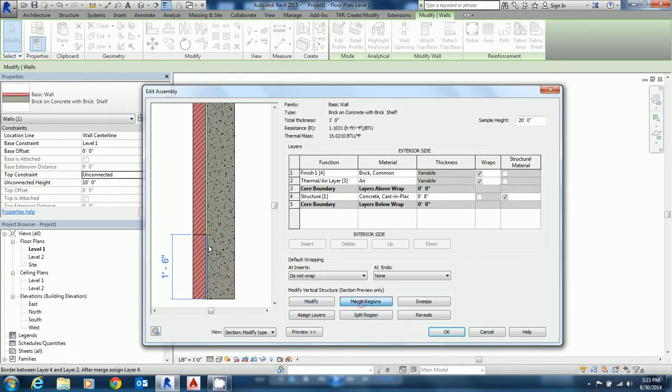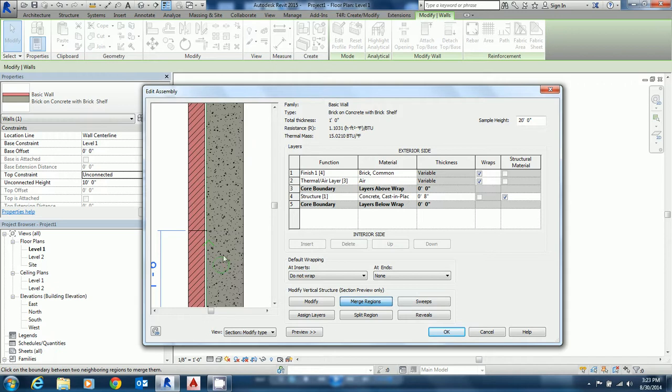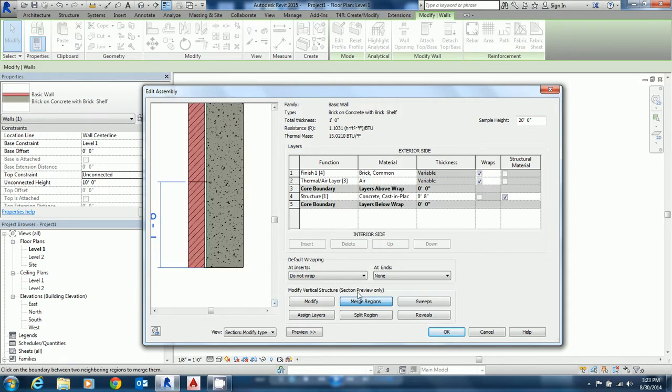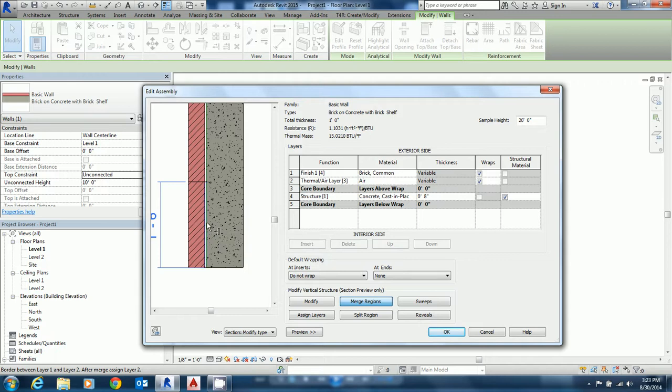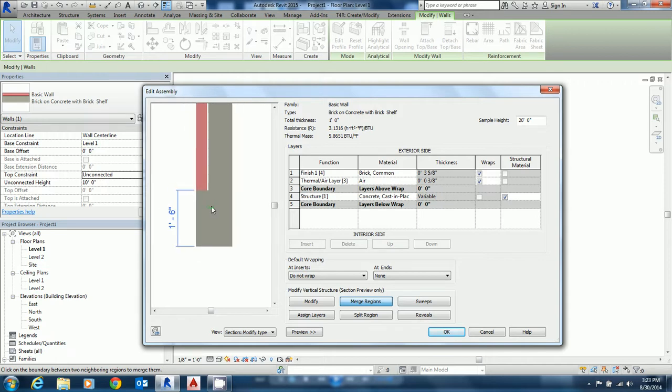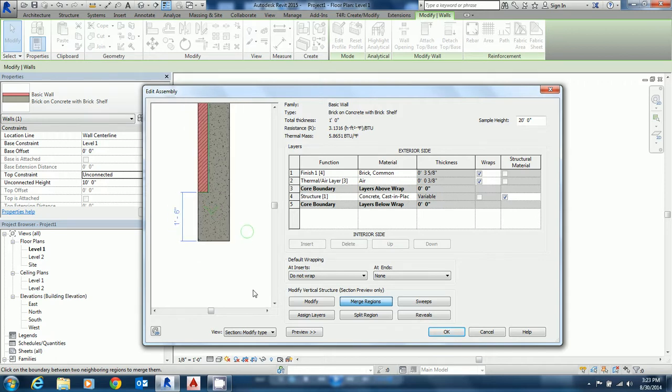Now what I'm going to do is merge the regions in here. So I'll come over and I'll get this little character with an arrow going to the left that'll merge the concrete into the airspace. So we'll go ahead and do that and then again. And now you can see that we have a brick ledge.